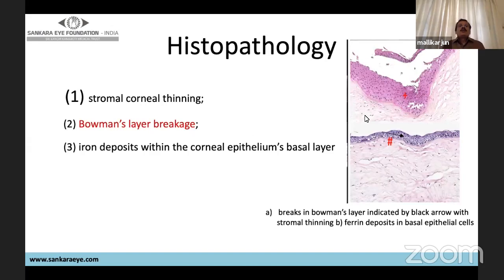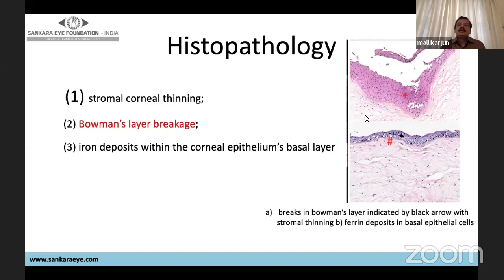Histopathologically, the main changes in keratoconus are Bowman's layer breakage, stromal corneal thinning, and iron deposits within the corneal epithelial basement layer. However, it has been shown that all layers of the cornea can be affected, including the endothelium.